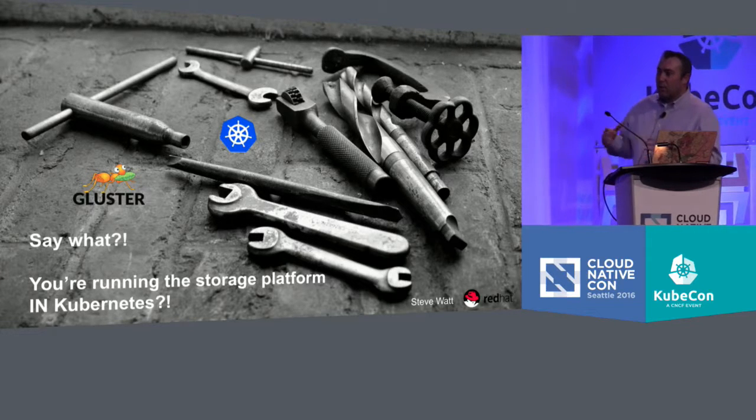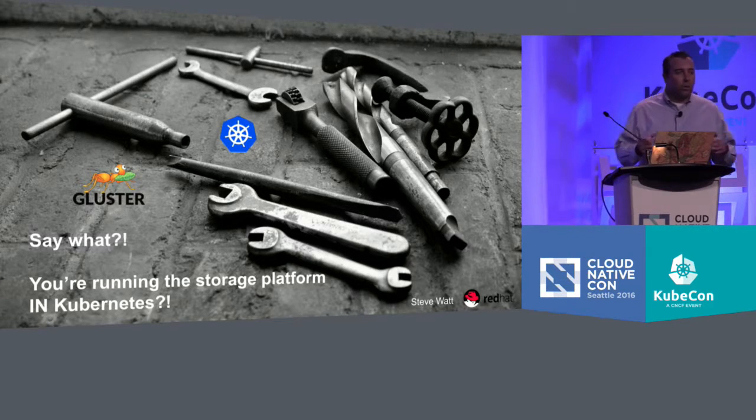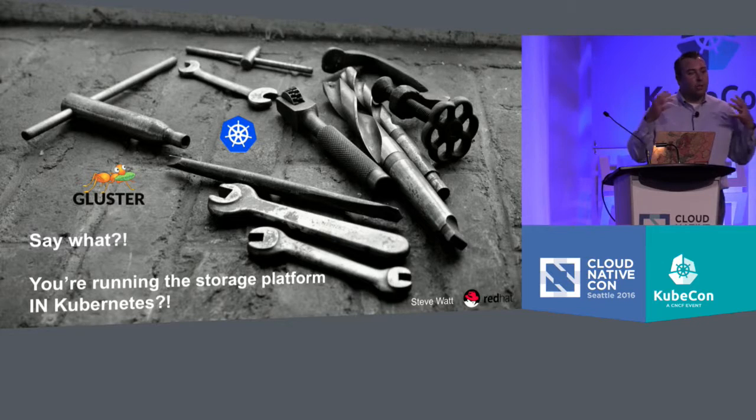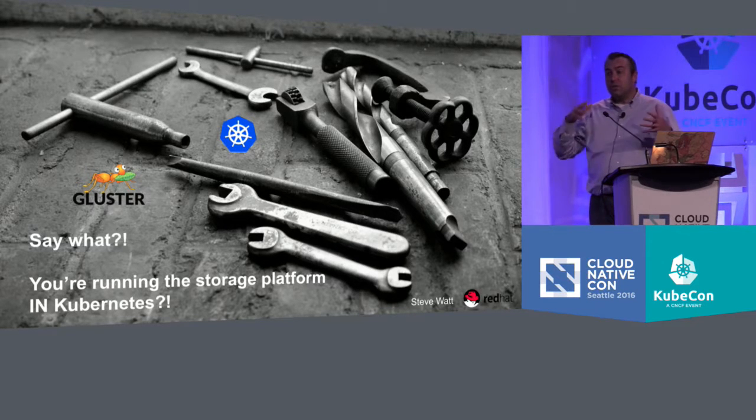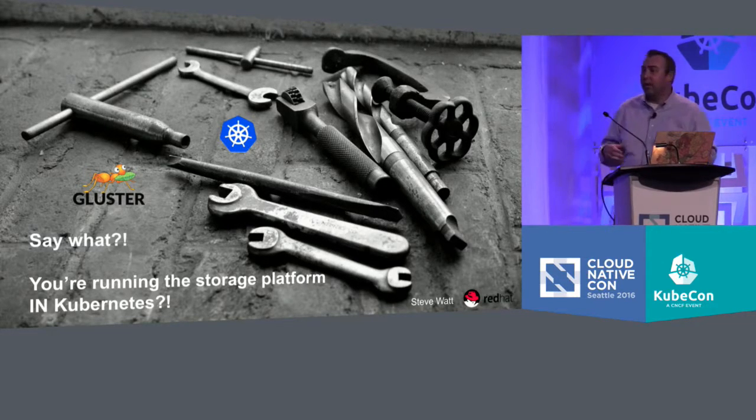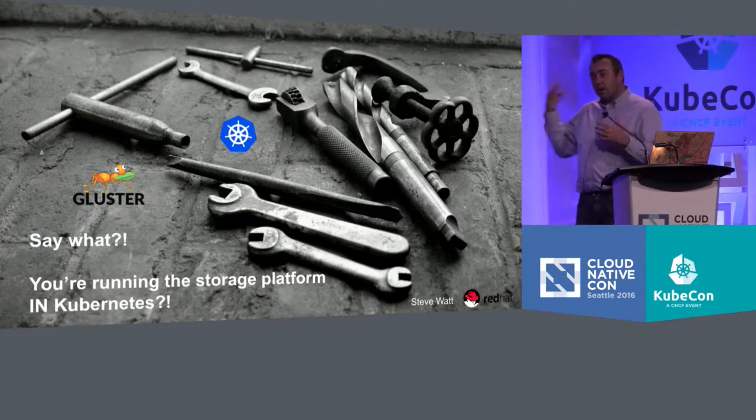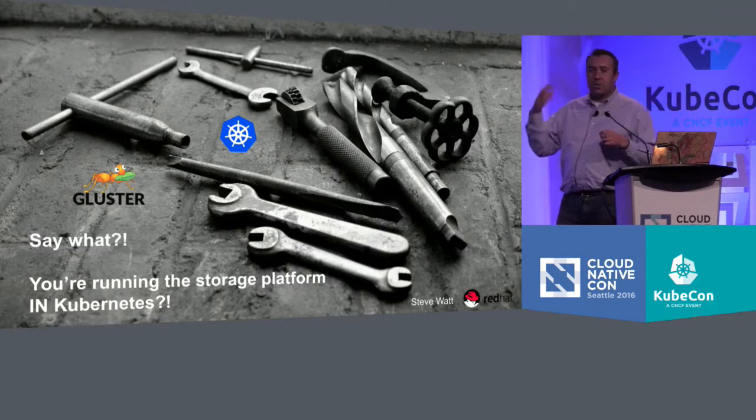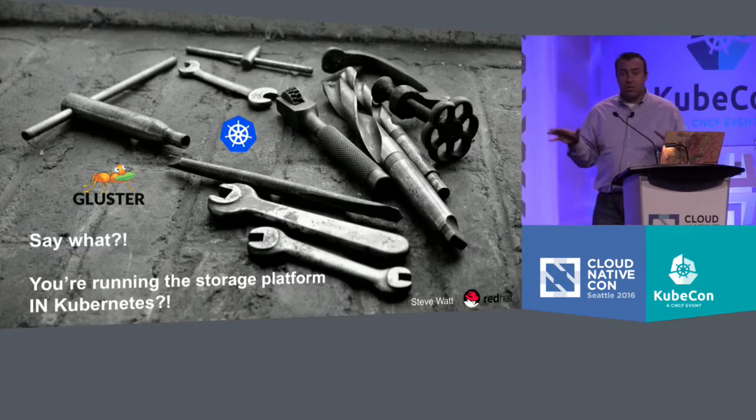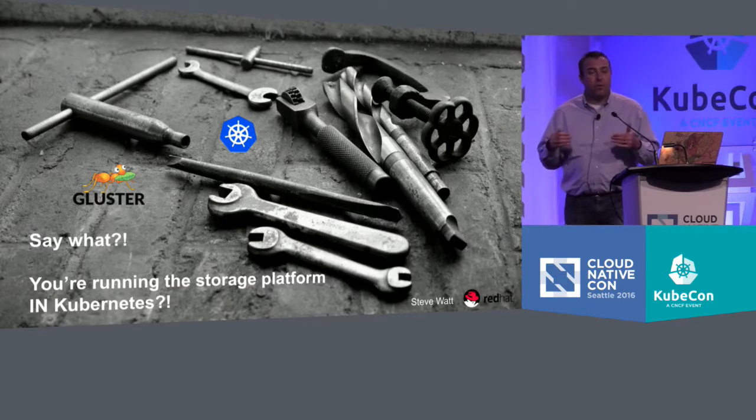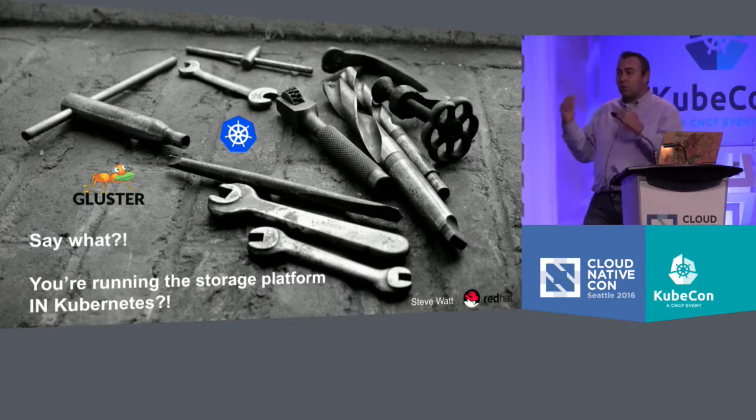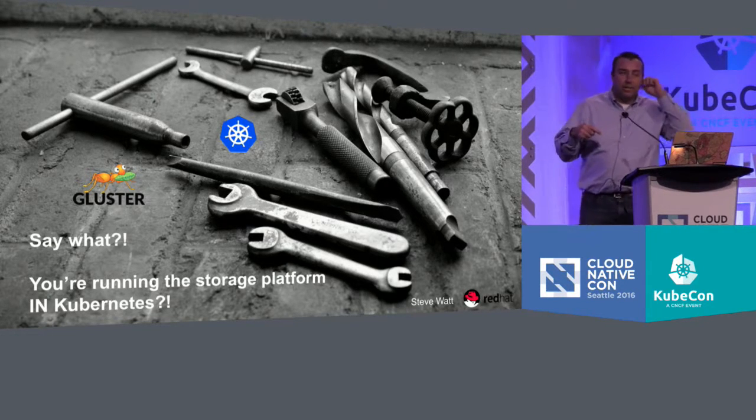In the Storage SIG, we've done a lot of work on connecting Kubernetes with storage platforms. In 1.4, we had a lot of updates around dynamic provisioning and storage classes. That's actually not what this talk is about. This talk is about running storage platforms in Kubernetes.